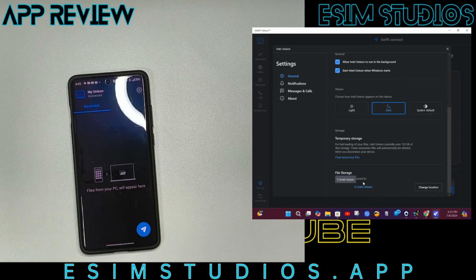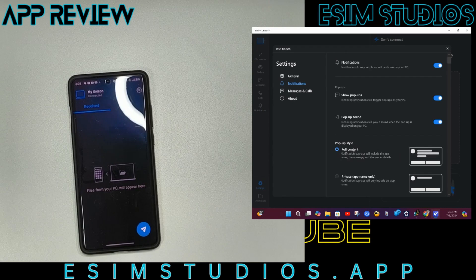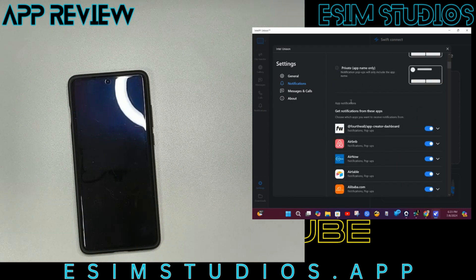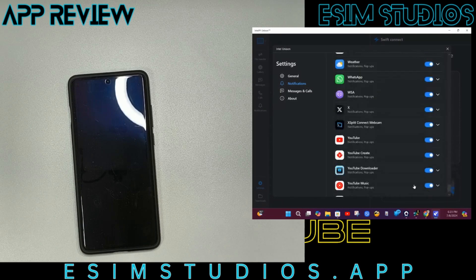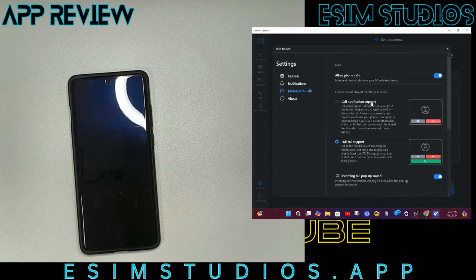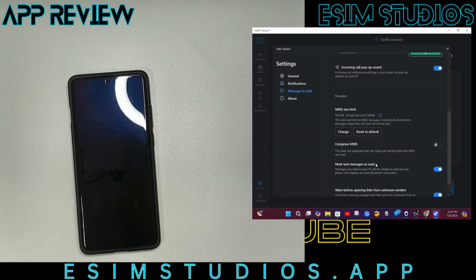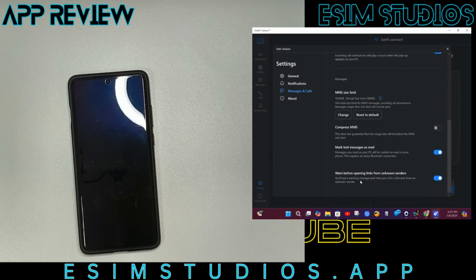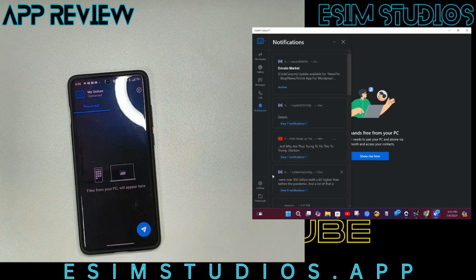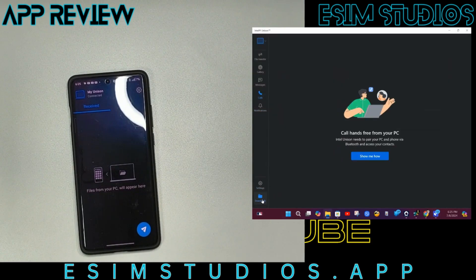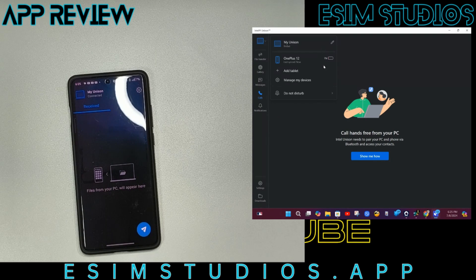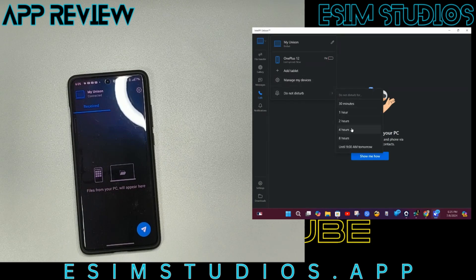As you can tell down here, it's changed to Intel Unison. Notifications: show pop-ups, pop-up sound, full content or private. App notifications — here are all the apps on your connected device. Messages and calls: call notification support, full call support, incoming sound. MMS size limit — you can compress the multimedia message. Mark text message as read. Warn before opening links from unknown senders. Very nice. You can also put on do not disturb for 30 minutes, 1 hour, 2 hours, 4 hours, 8 hours, or a custom time.